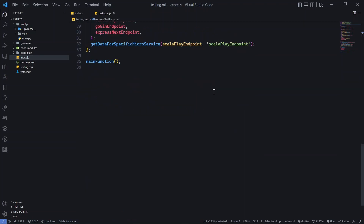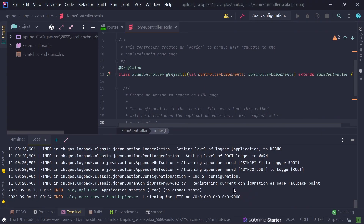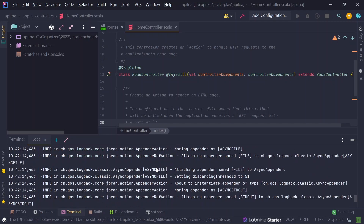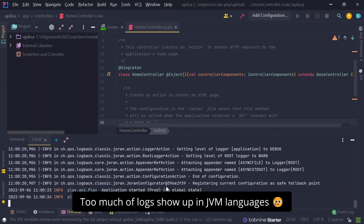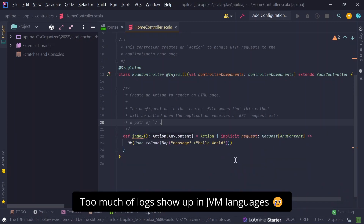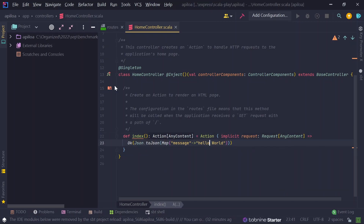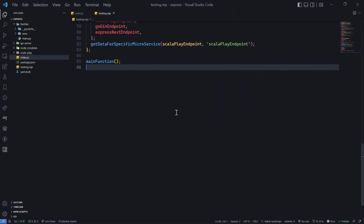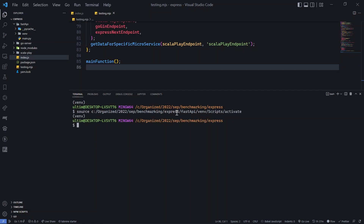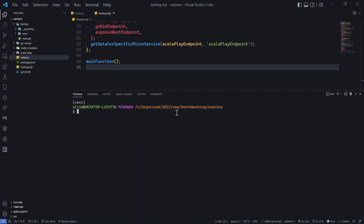We're running the Scala server in production mode because we want apps performing their best. The command is 'sbt run prod'. The code is simply an index route that returns a JSON response — just one route, kept as simple as possible. Let me show a demo of the response, then we'll start with 1000 requests and see how Scala performs.